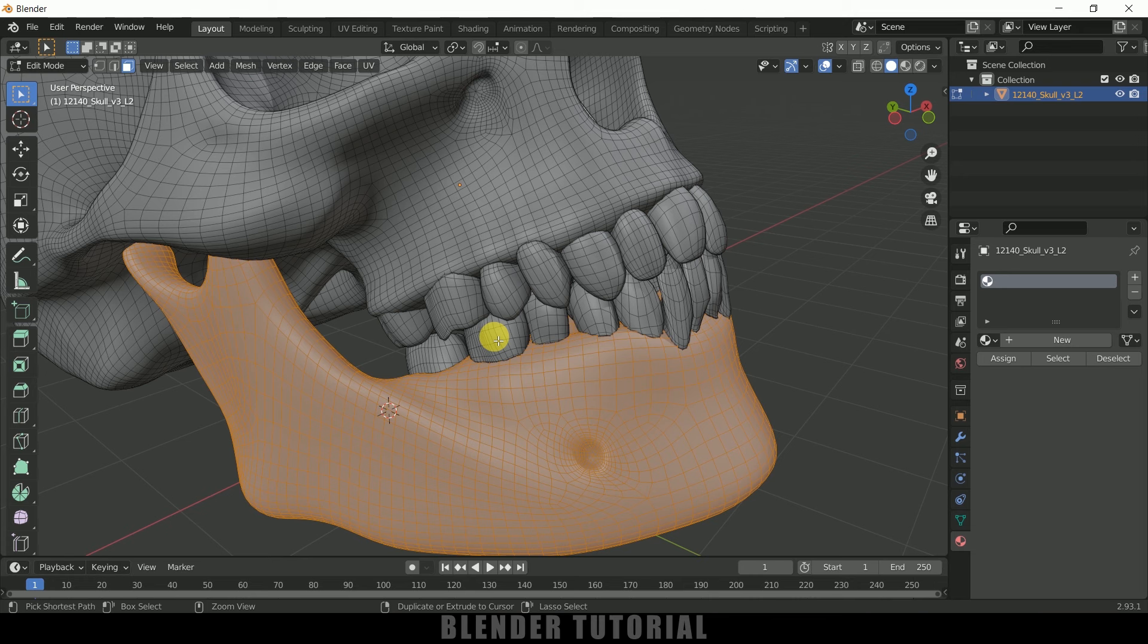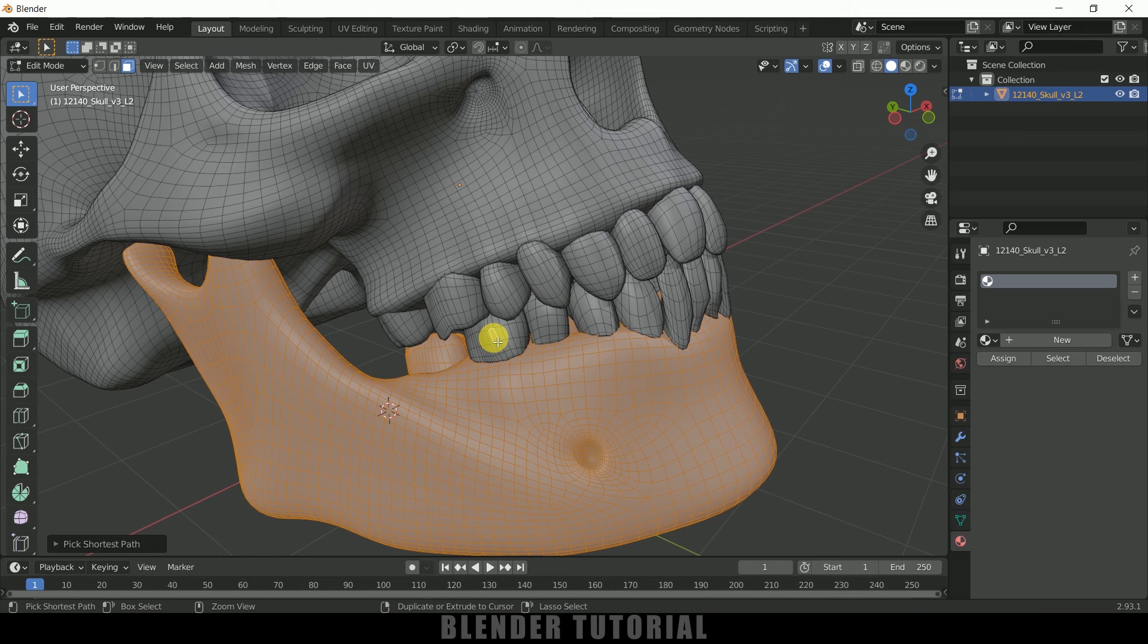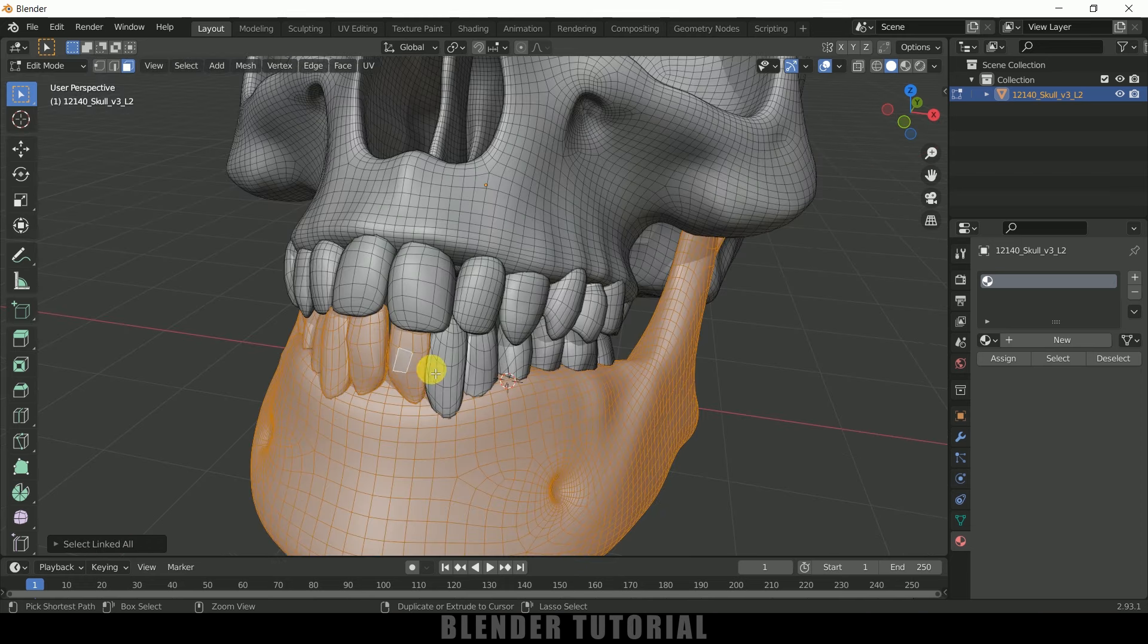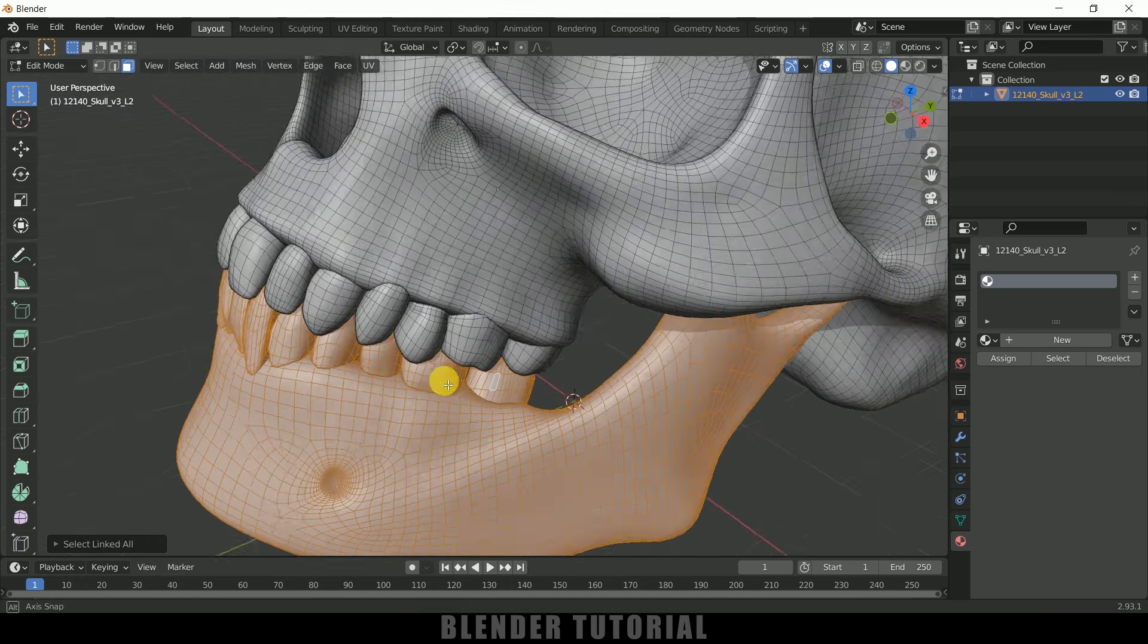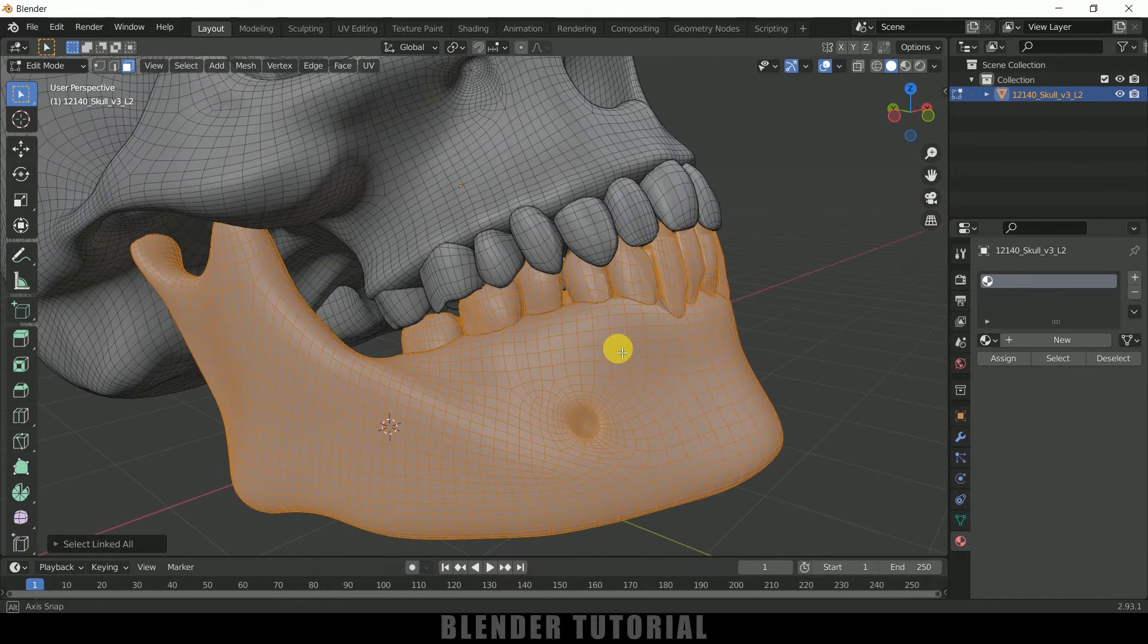the same: hold Ctrl key, select any other face, press L, select any other face, press L. So now let me finish this one for you. Here you can see I have selected this lower jaw along with the teeth. So now let's detach this lower jaw from this mesh. In order to do that, press P on